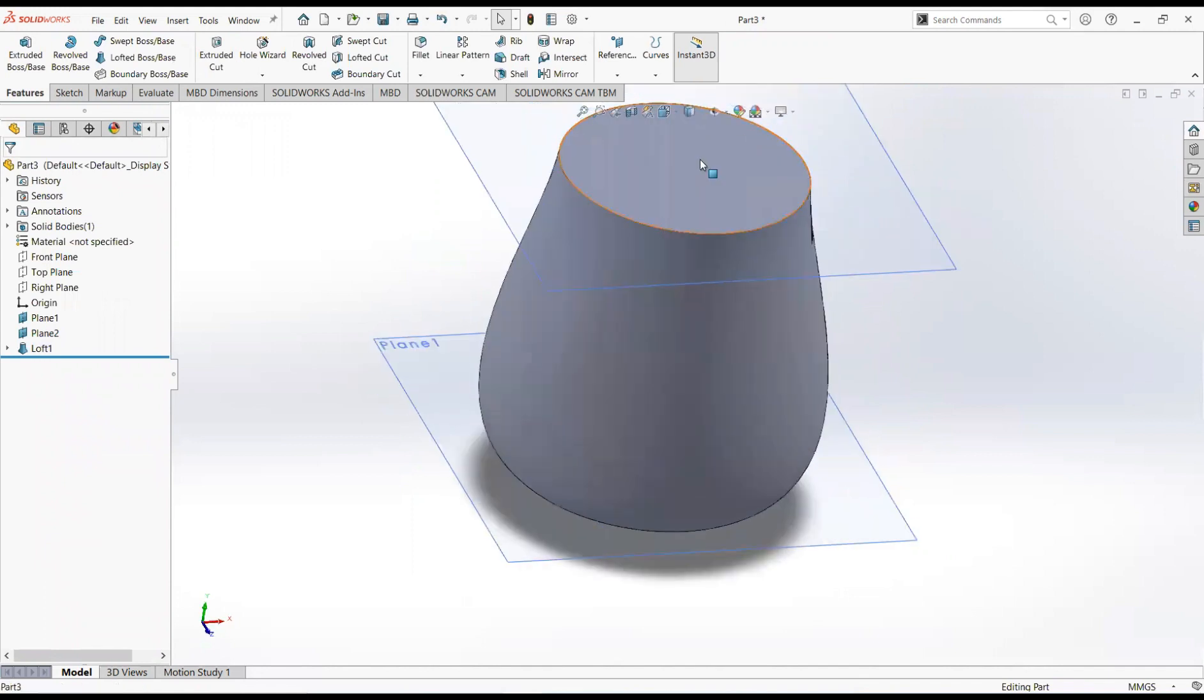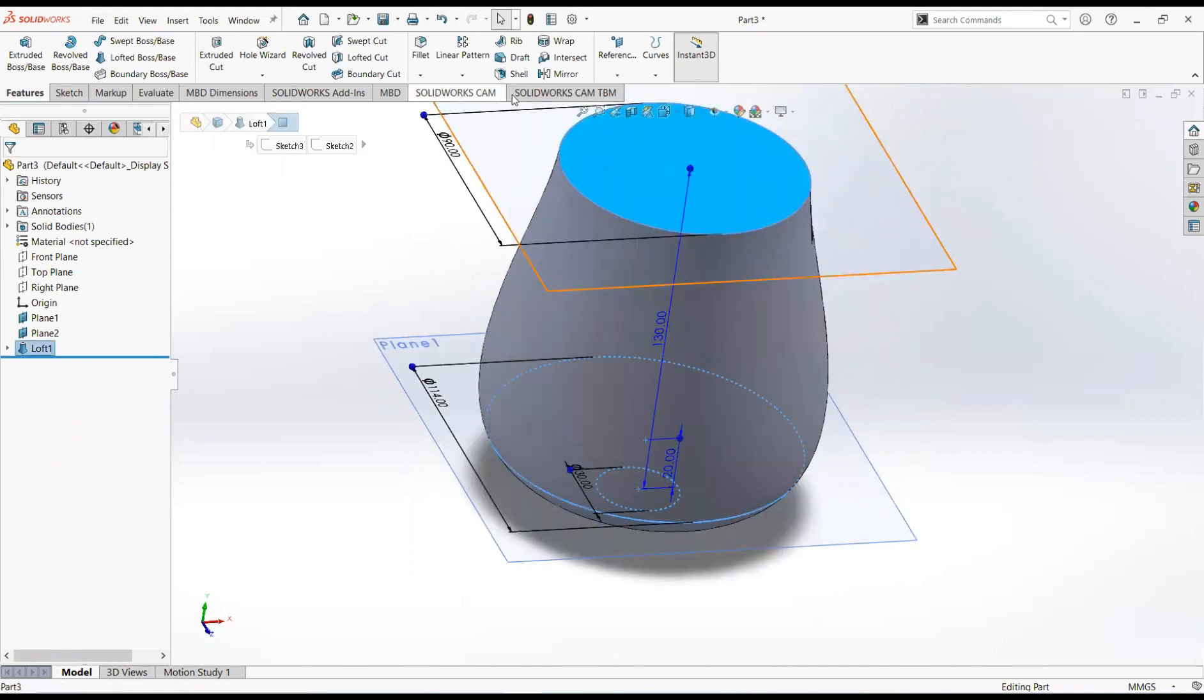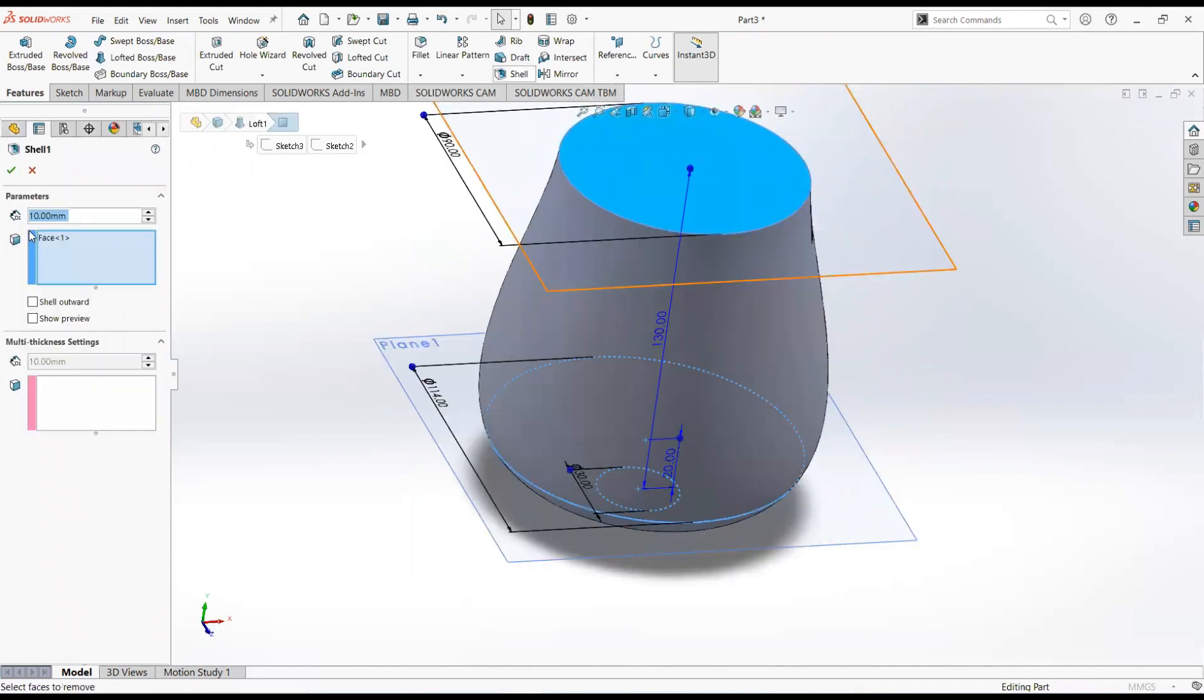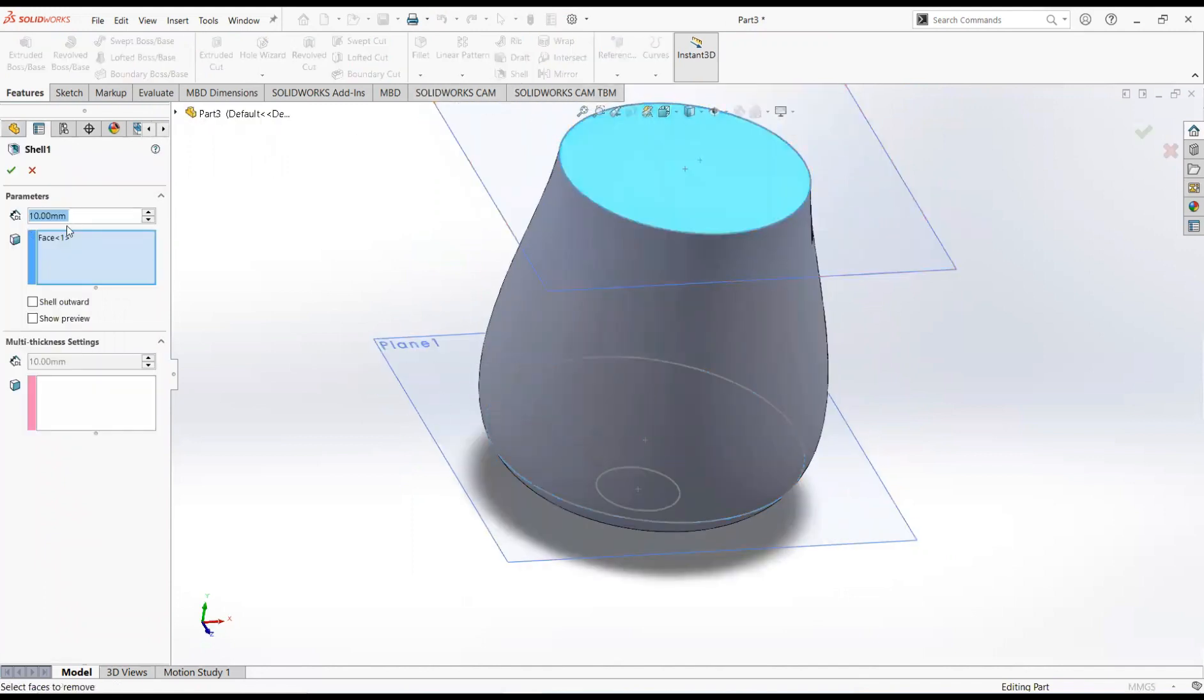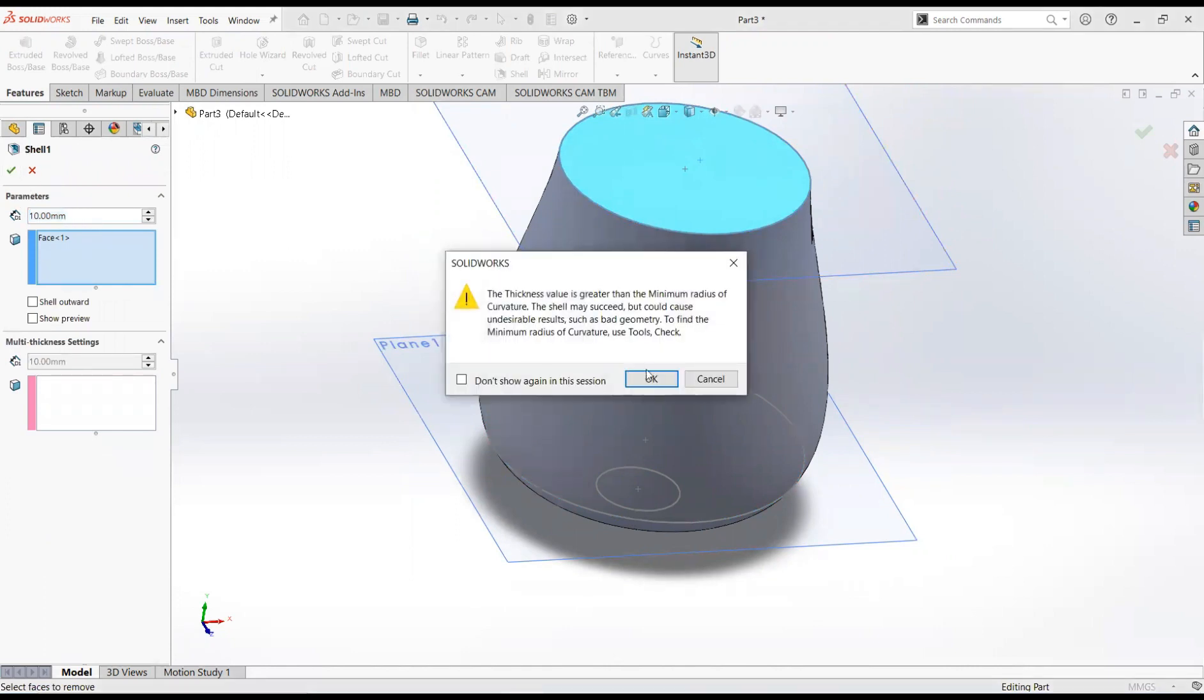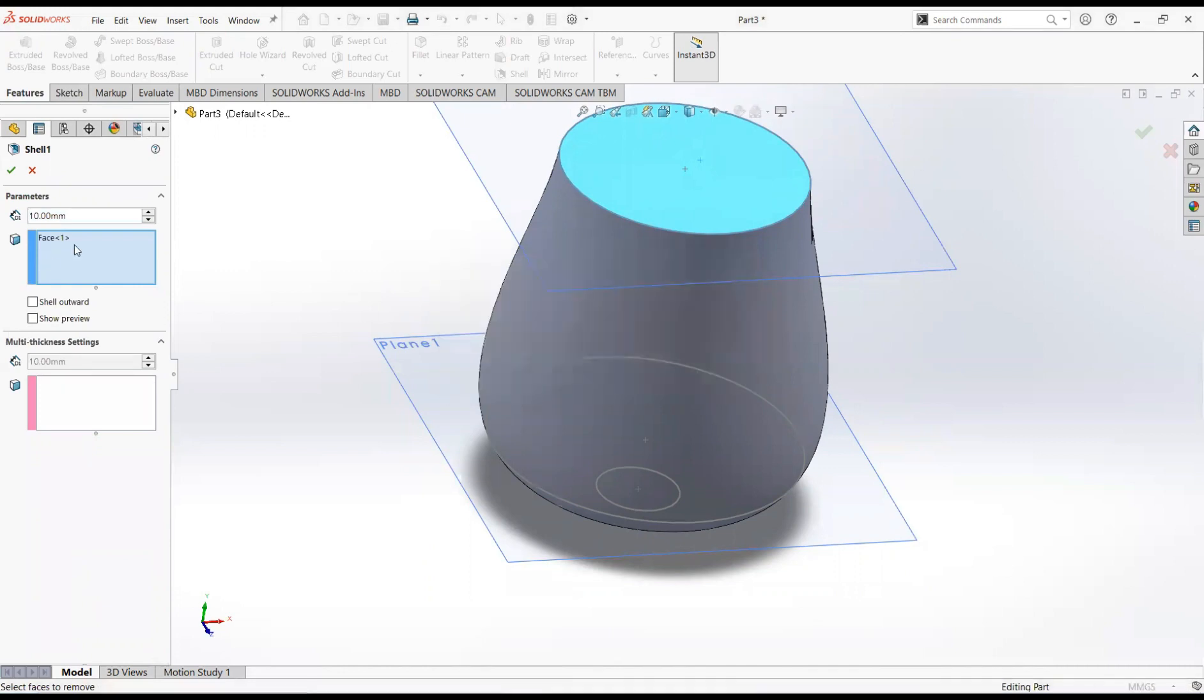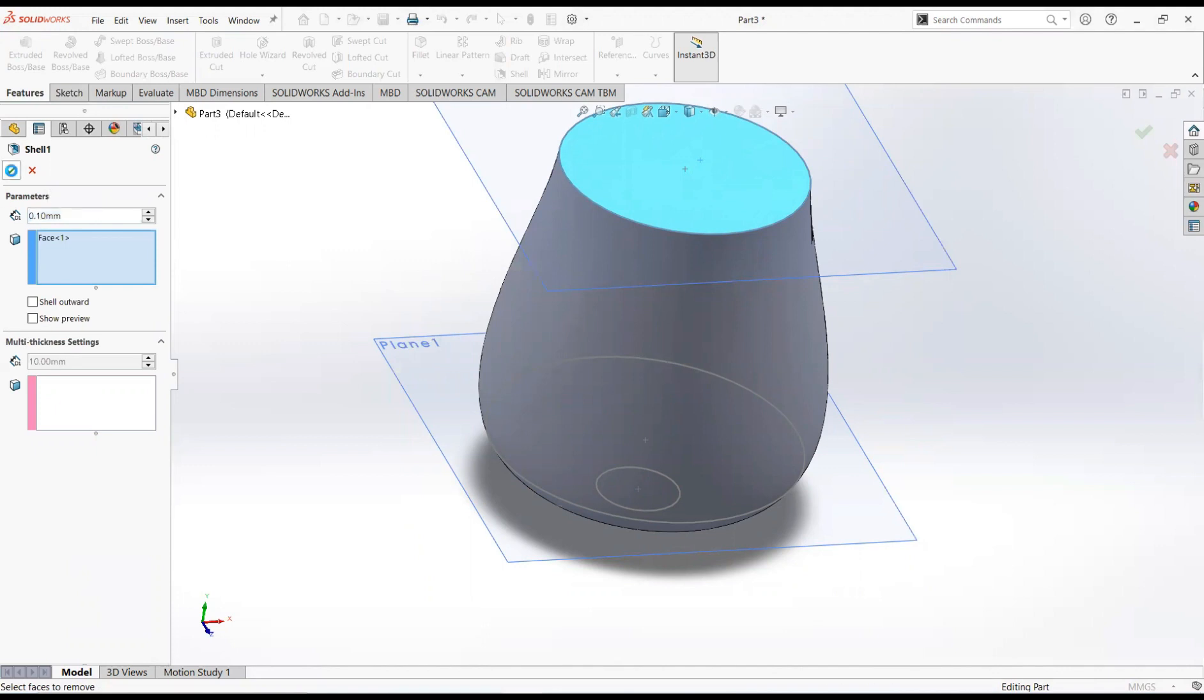Click on this face and then shell, make it 10mm. Ok. Click on this face and then shell, make it 10mm. Ok.